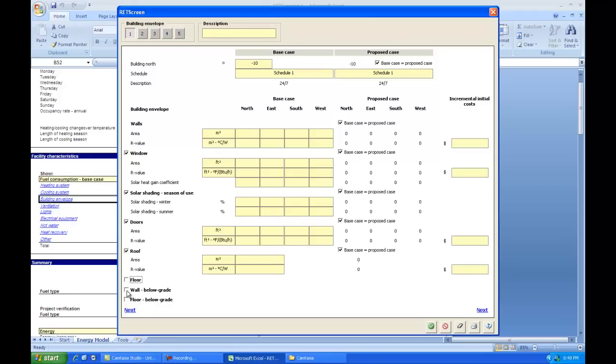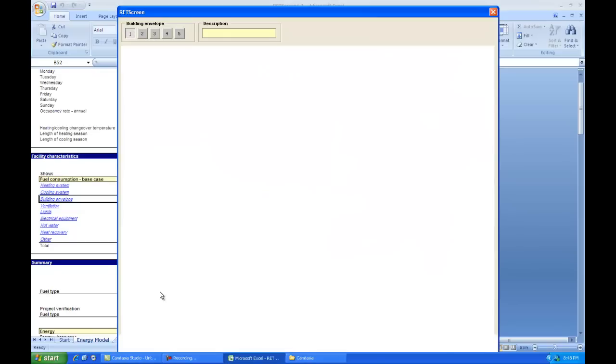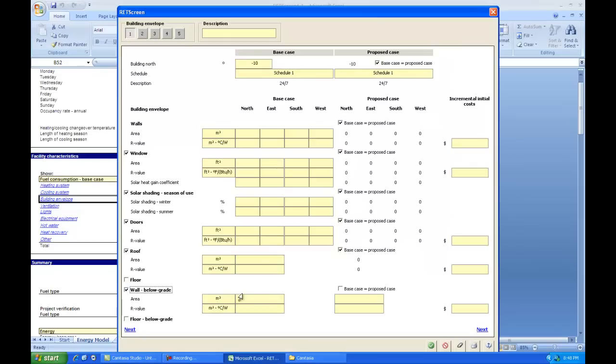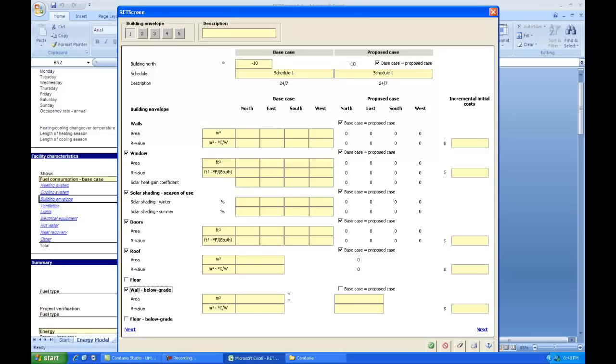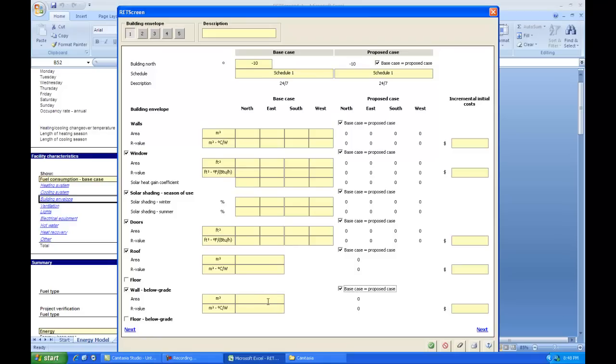We will likely have wall below grade and floor below grade. So the wall below grade is the foundation of the house, at least the part of it that is below grade. Again, we have the area and the R value to enter here. And again, the direction that it faces doesn't matter. We've only got one box to put our stuff in. That's because the sun doesn't shine on things that are below grade.